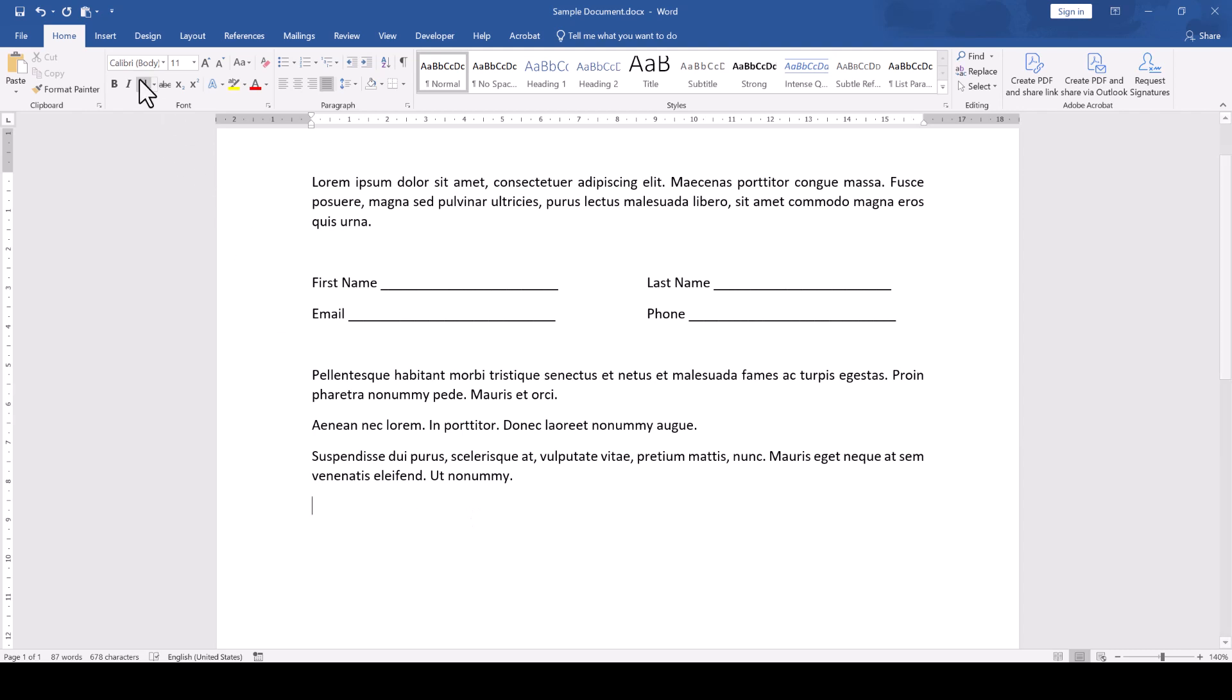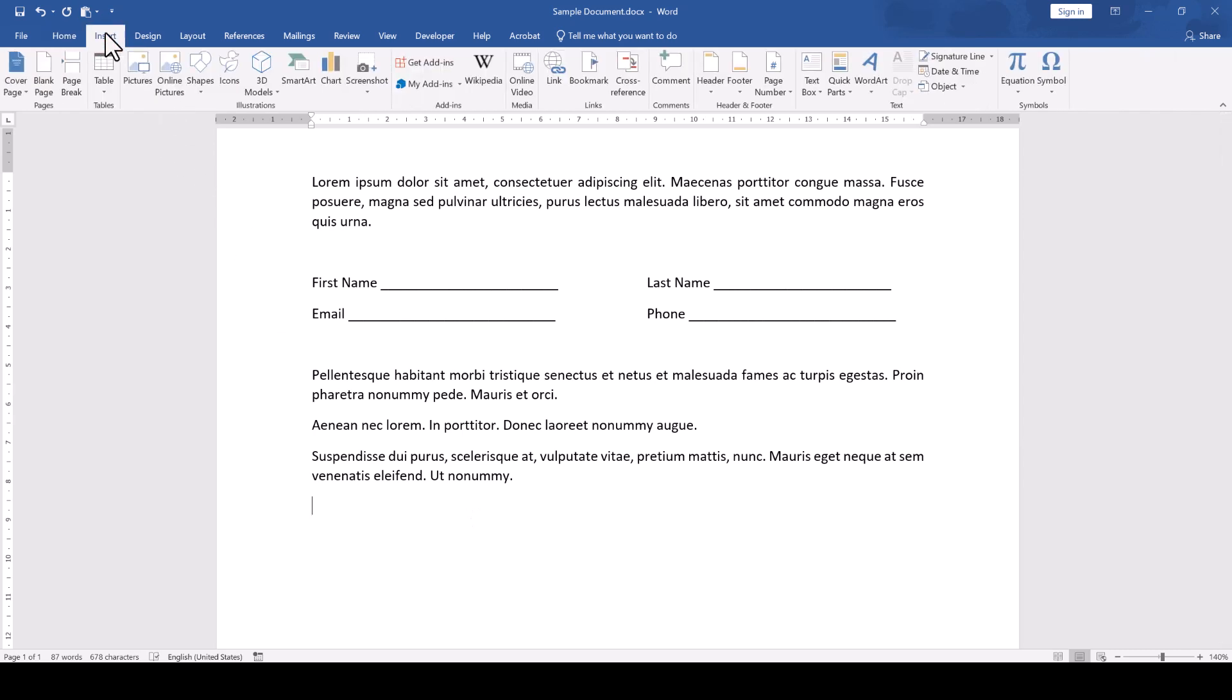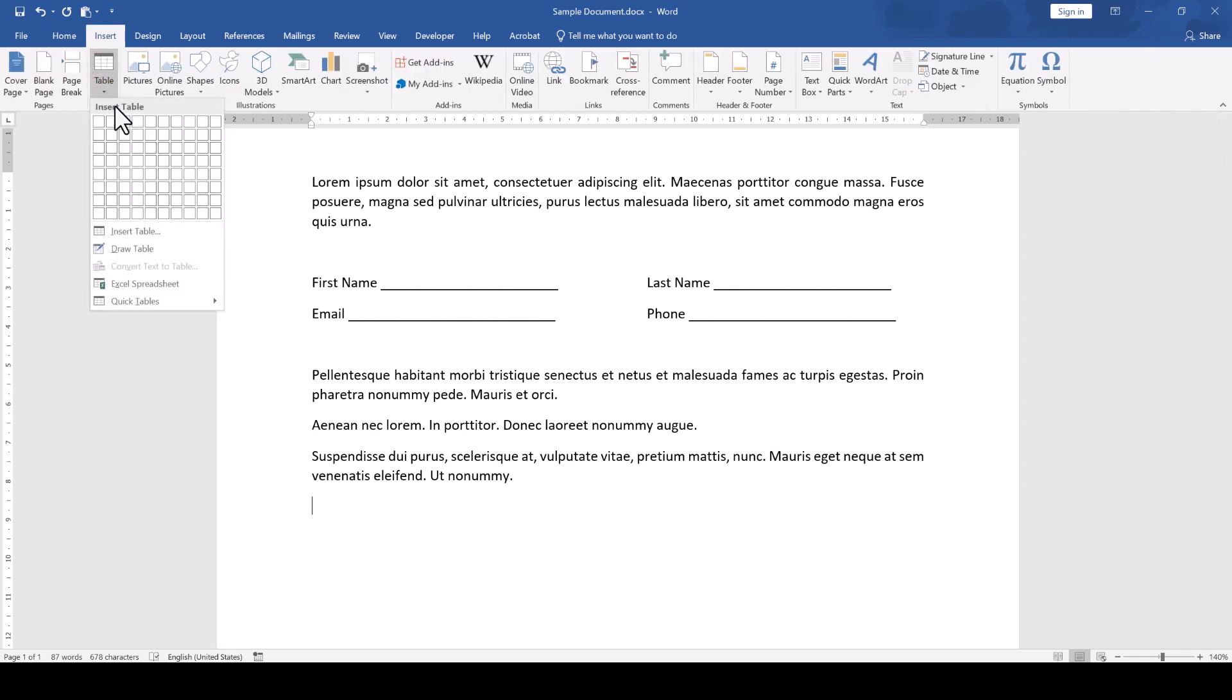For that, we go to the Insert tab, click on Table, and in the Selection pane, we select a 3x2 table.